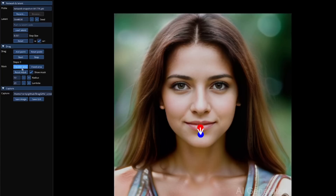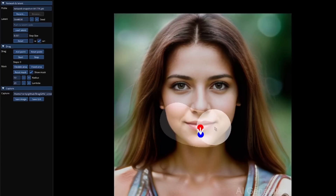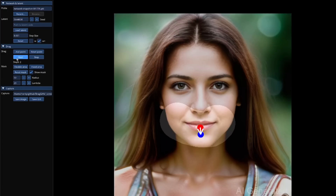And optionally, you don't have to select a mask, but you can. So you could say, all right, I only want that area to change. Then you press the start button and it will eventually go through and the red dot will move towards the blue dot.